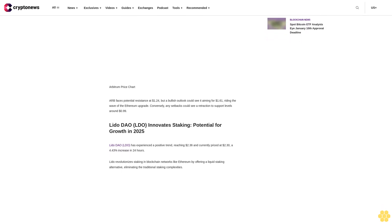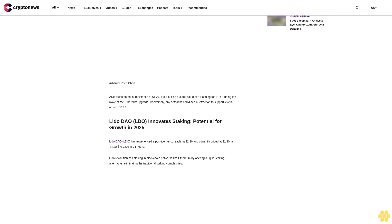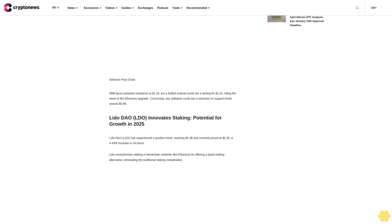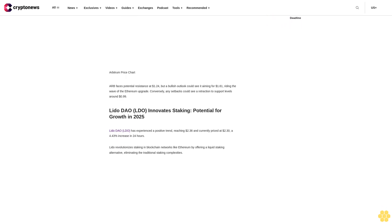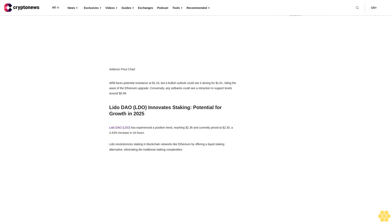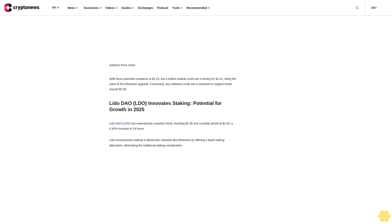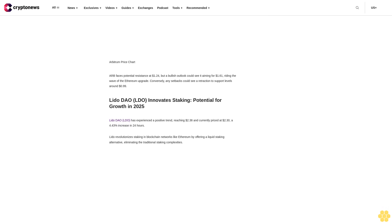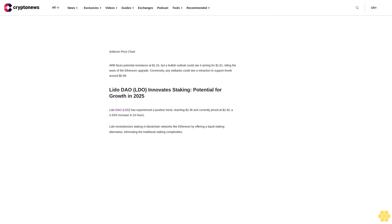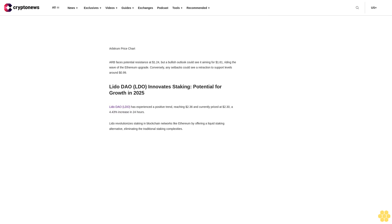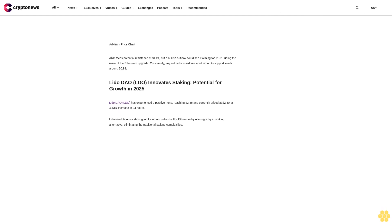Lastly, Lido DAO, a staking service, is up by nearly 8.50%, trading at $2.35. These digital assets are drawing significant attention in the market, making them top contenders for potential investment today.